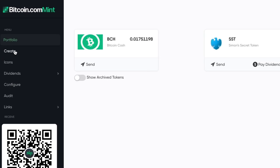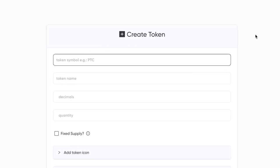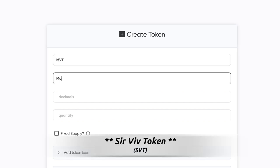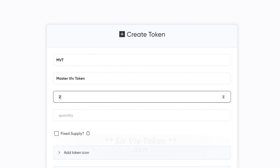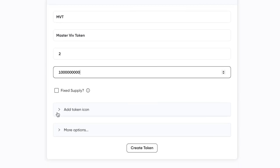We're going to go right over here to Create. And our token symbol — so MVT — we're going to call it the Master VIV token. We'll allow two decimal points. It's our token, so we can make as many as we want. We'll start out with a billion. There's a billion tokens — a fixed supply? No, we want to be able to issue more in the future, so we're not going to have a fixed supply.